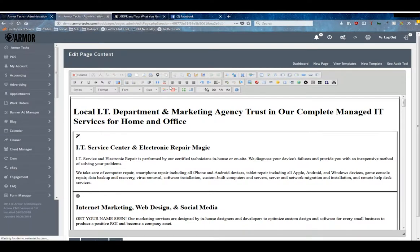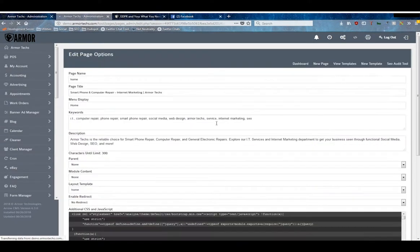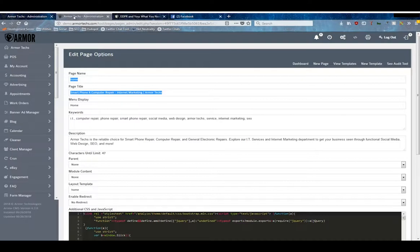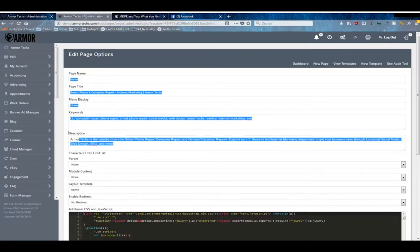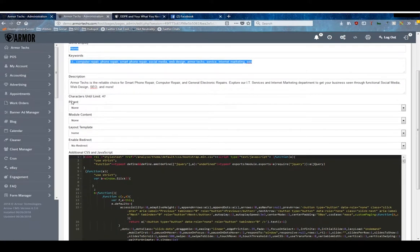Page settings include the slug, the SEO title which appears in the little tabs at the top of your browser, the menu display, the keywords that you want associated with this page for SEO, as well as the meta description, parent page if applicable.